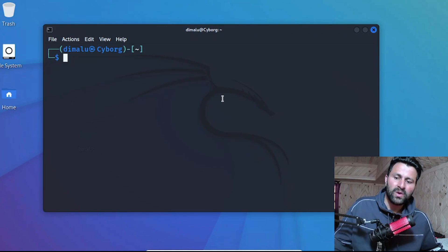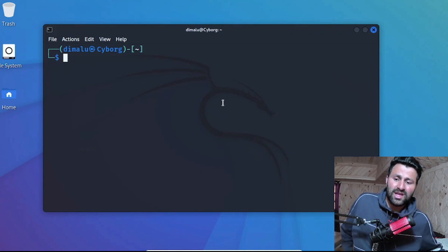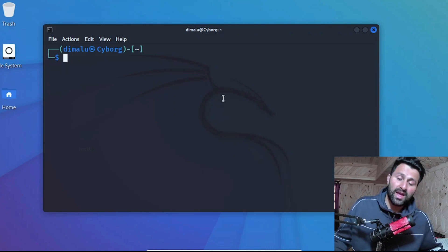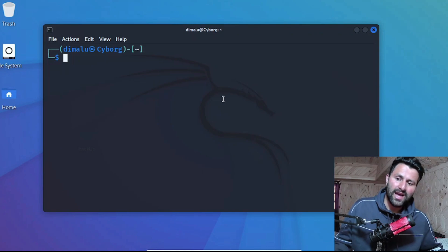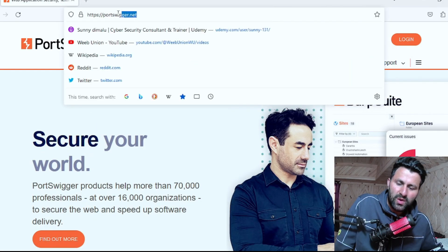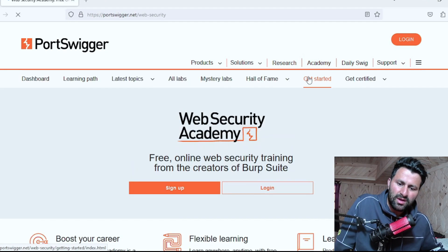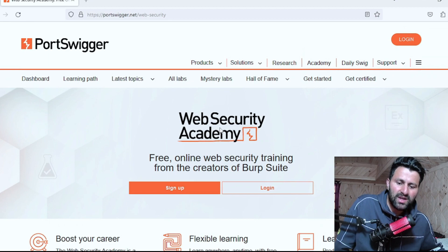The next lab I'm going to set up is PortSwigger. PortSwigger is the same company that developed Burp Suite, which is one of the best tools for testing web applications. PortSwigger also provides a lab where you can practice your web hacking skills, and I think their lab is very close to the real world, so it is a must-have.